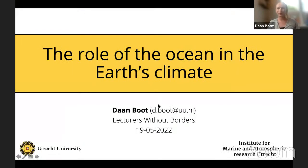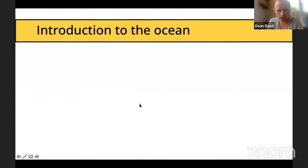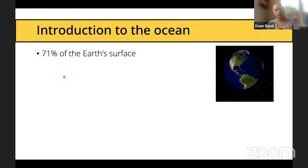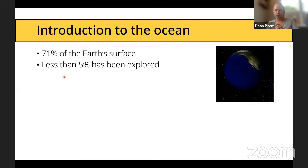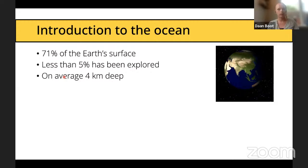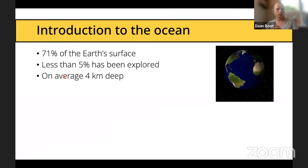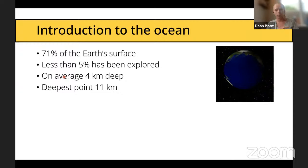Thank you all for joining and thank you for having me. Today I will give a talk about the ocean and more specifically the role of the ocean in the Earth's climate. I want to start with a short introduction to the ocean, because the ocean is actually very important for our Earth. We know that 71% of our Earth's surface is covered by oceans, but actually only five percent of our oceans have been explored. It is mostly because the ocean is also very deep — on average four kilometers deep — and the deepest point is actually 11 kilometers deep, the Mariana Trench near the Philippines.